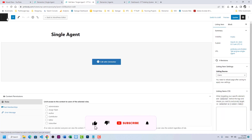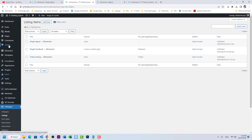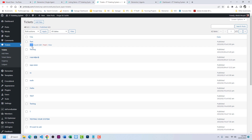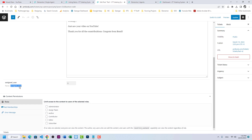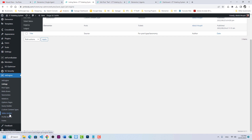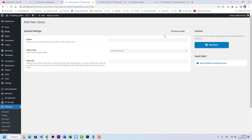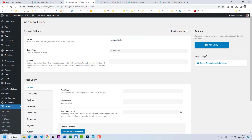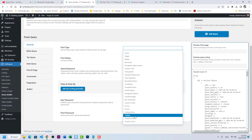Now I want to show how many tickets have been assigned to each user. I'll go to Query Builder to create a new query. In Tickets, there is a meta field called 'Assign User' which holds the user ID of the assigned person. We will create a new query called 'Assign Tickets', set it as a Post Query, and count tickets.